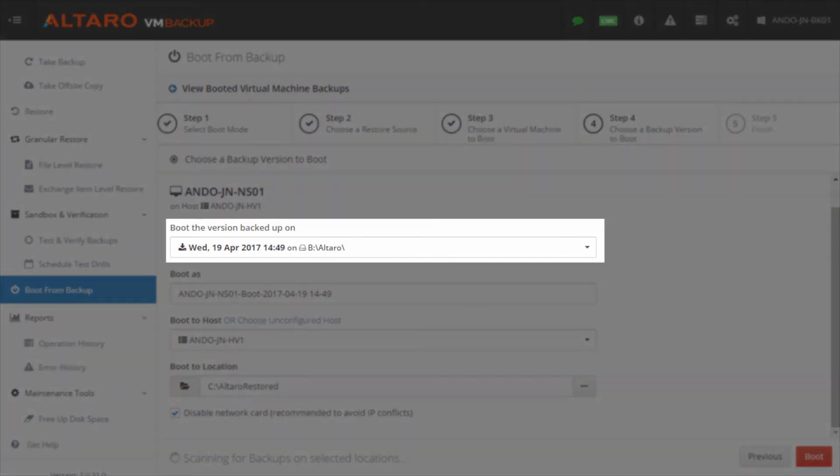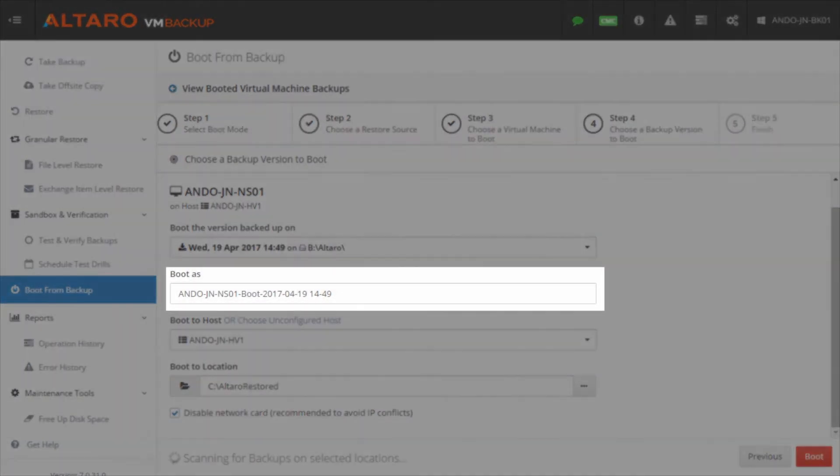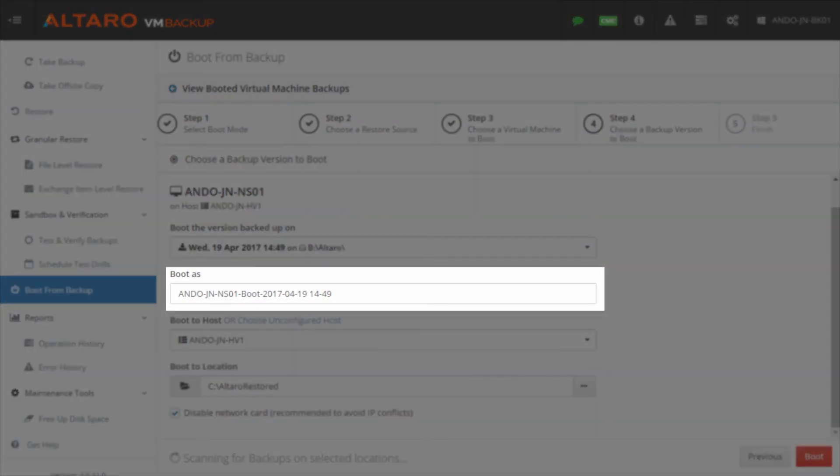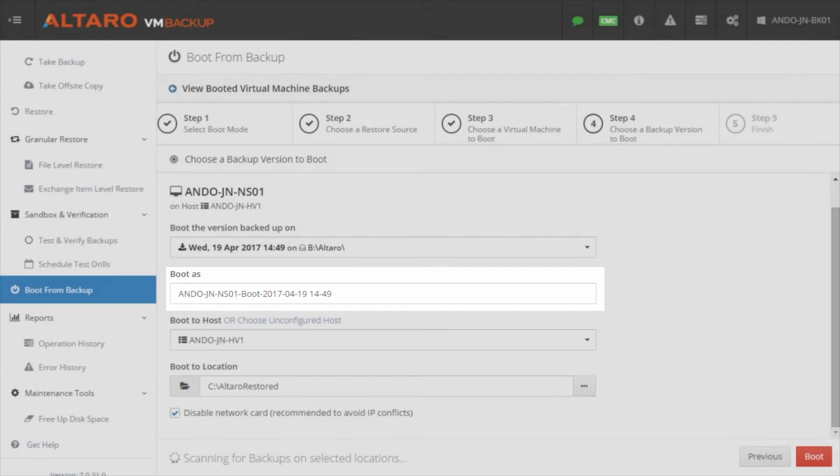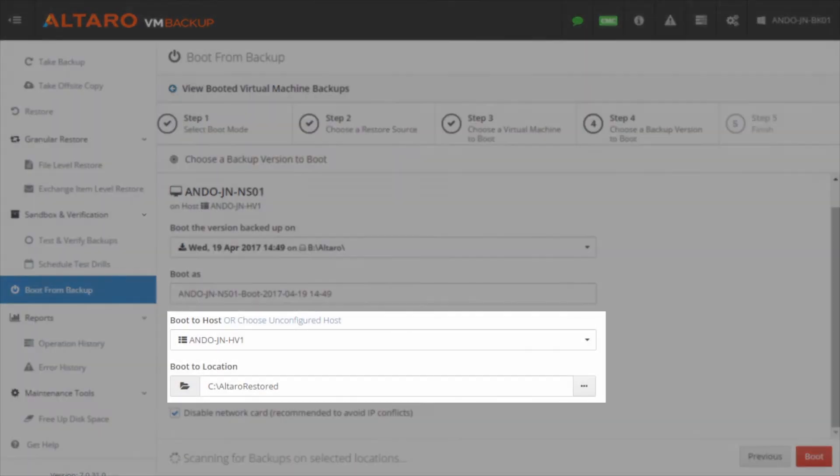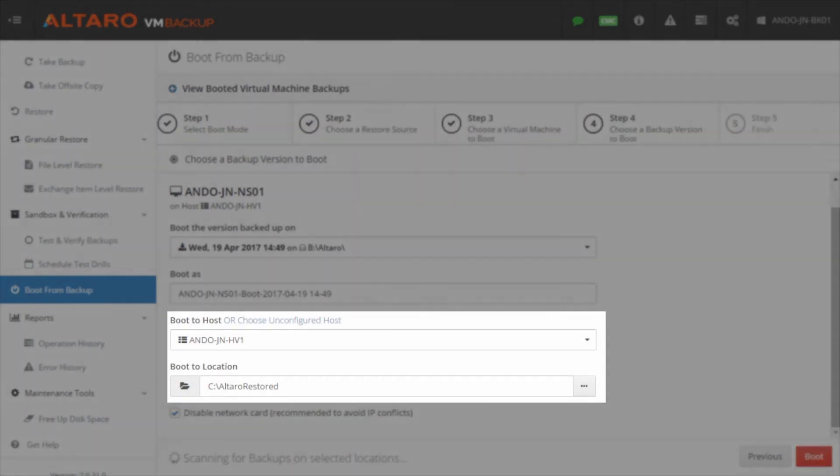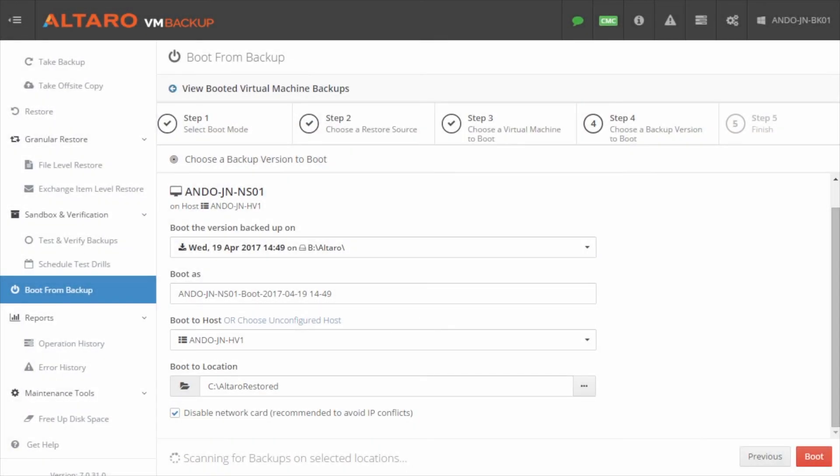Select the backup version you'd like to boot and recover from. Define a name for the booted VM and then select the host and the storage location to be used for that virtual machine once recovery is complete.